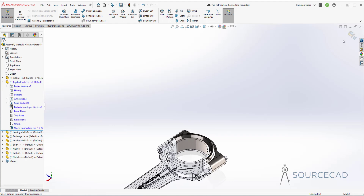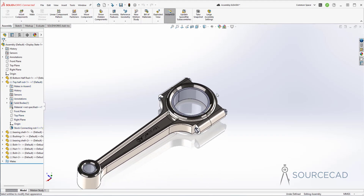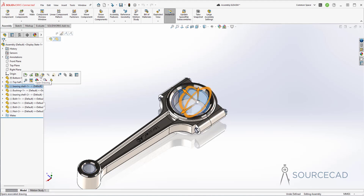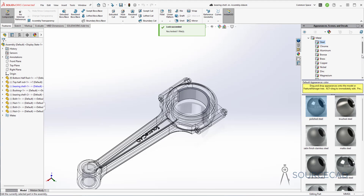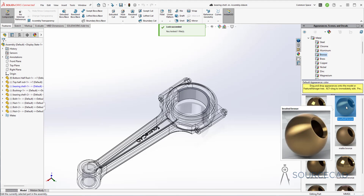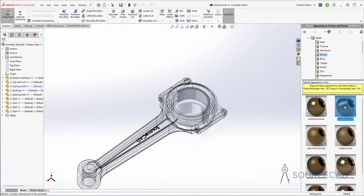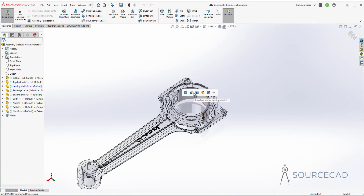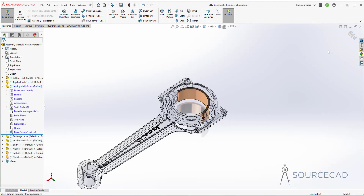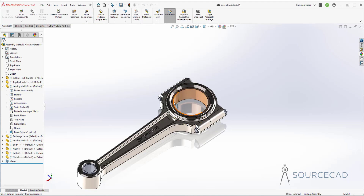Now that is done, we can exit out of this. Now we need to add the bushing. The bushing is made with bronze — as well as the bearing shell, it's made with bronze. So I'll go to the bearing shell first and edit this part. Go to appearance, and in the metal section select bronze. I'll select brushed bronze because that's the kind of appearance we want, since this is also made with machining. Select it, drag it and drop it, and add it here. Exit out — it will apply on both bearing shells since it's the same part used twice.